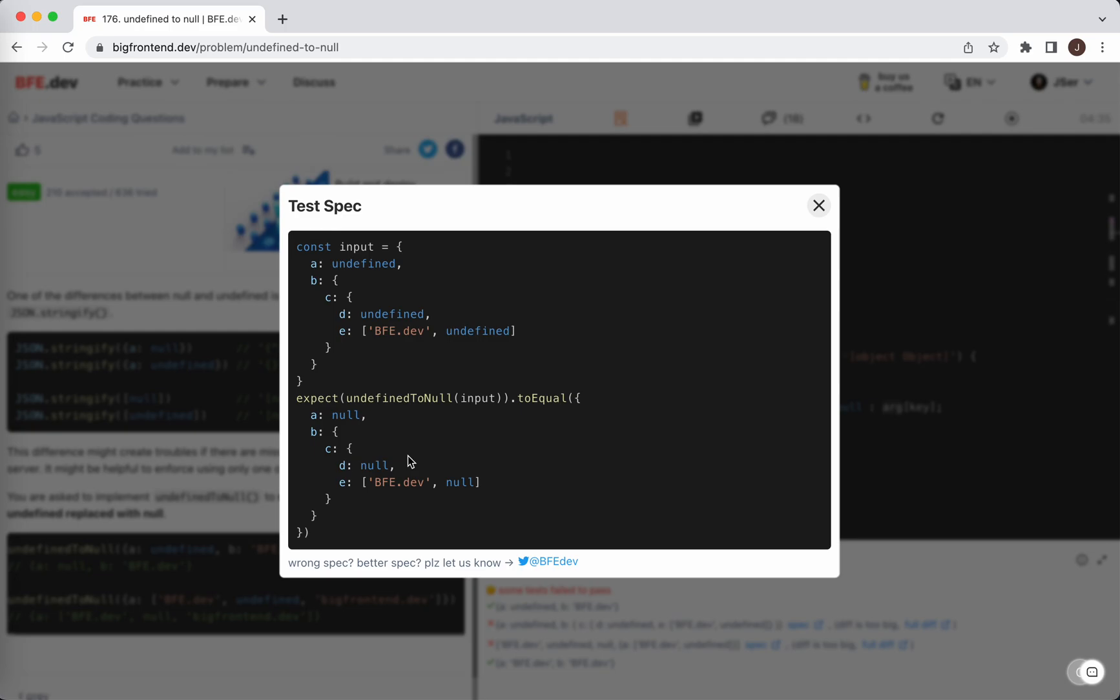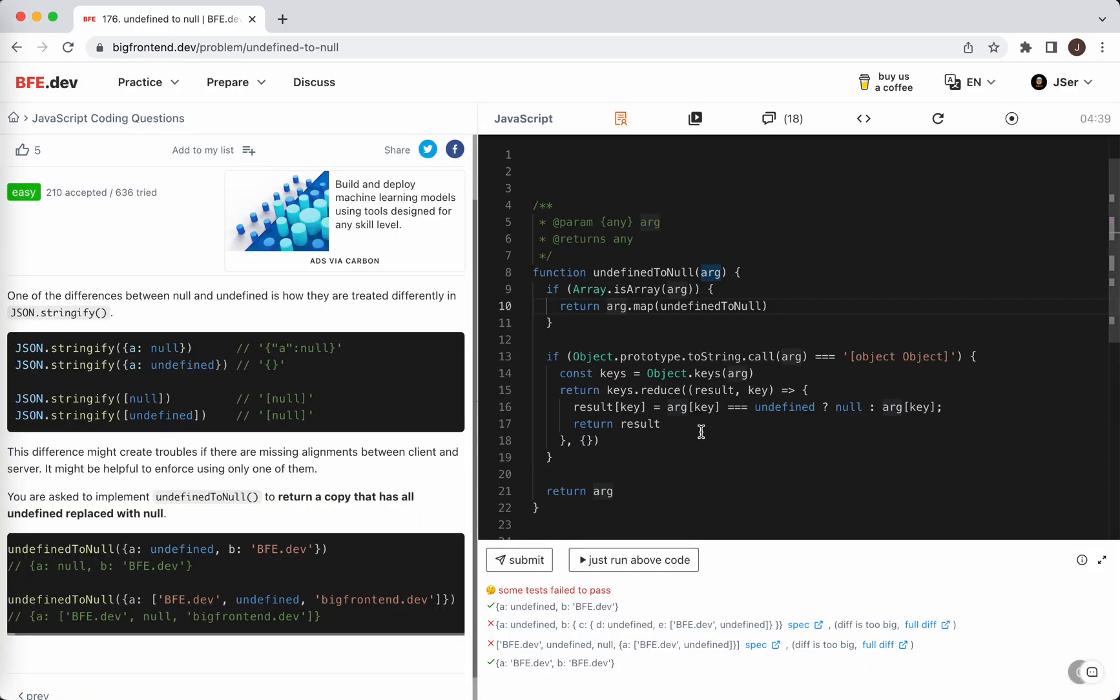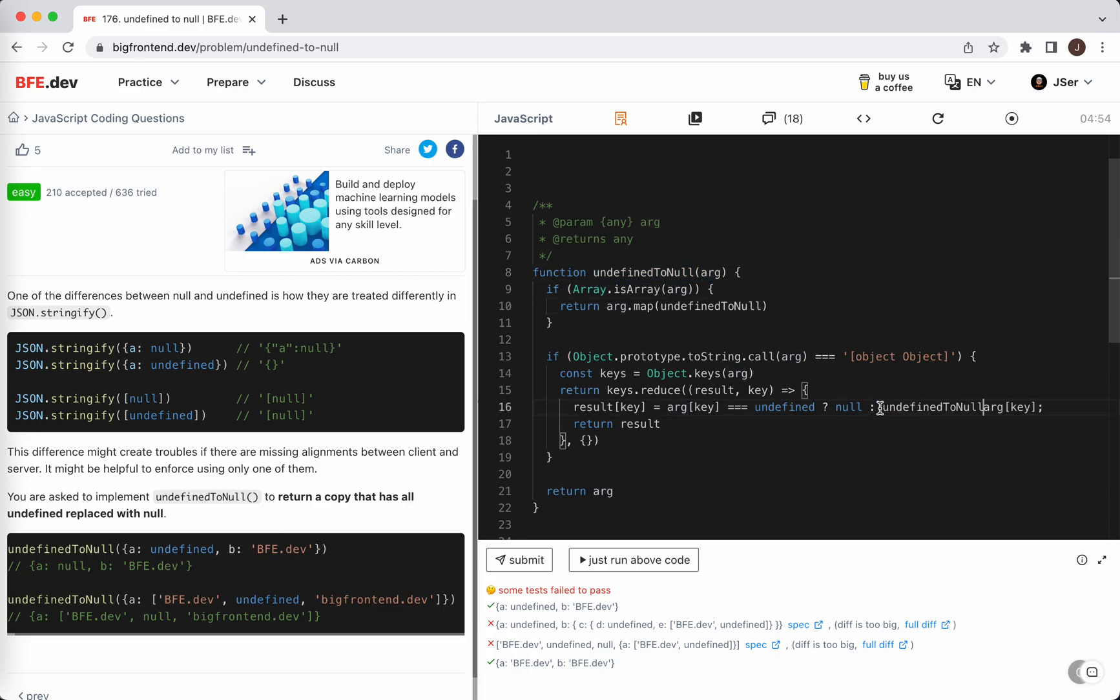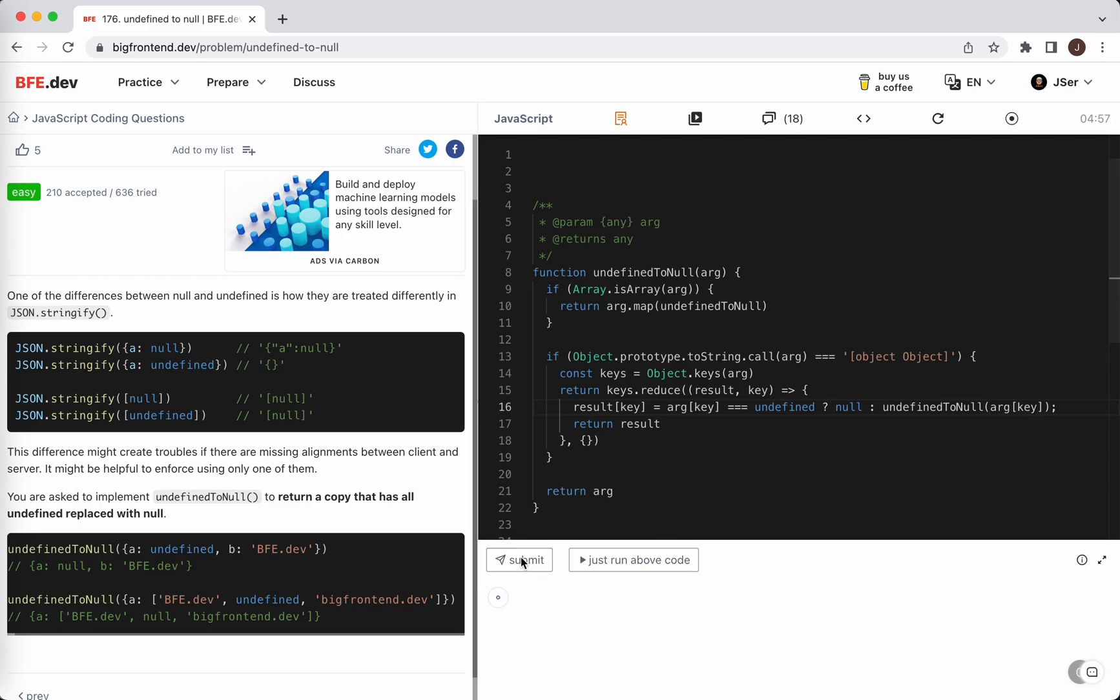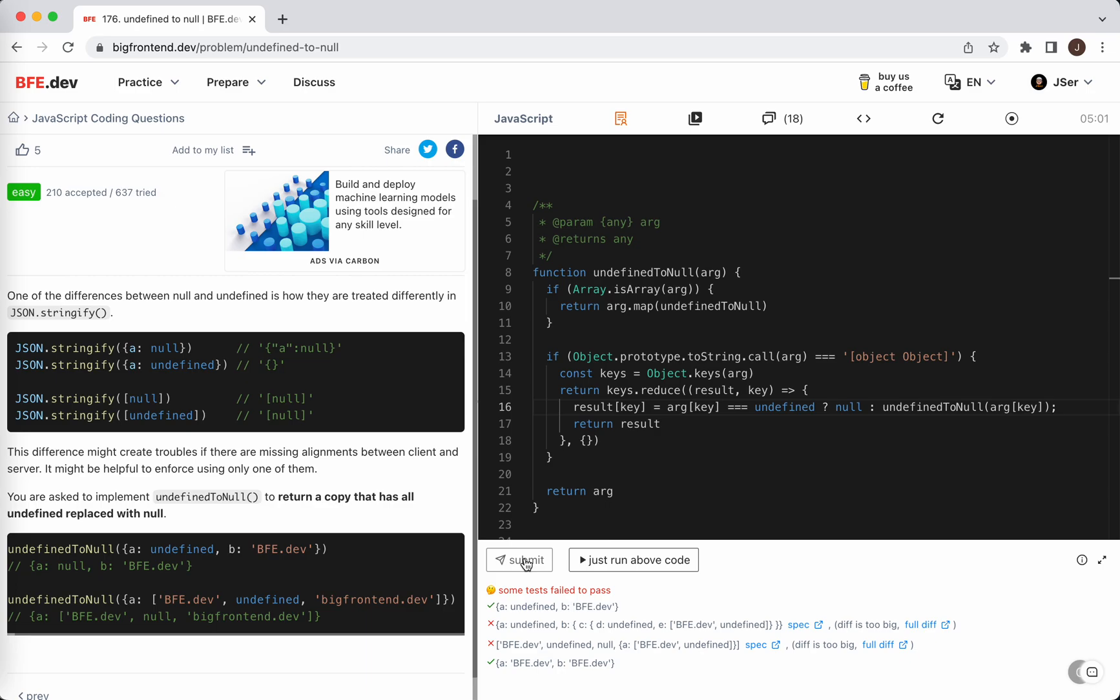We're not getting... What's the spec implementation like? Undefined to null, it should be... What's the spec implementation like? So I need to recursively call this again.